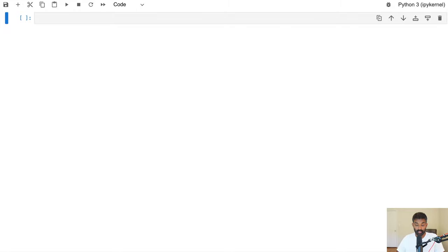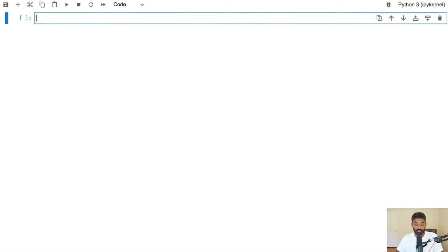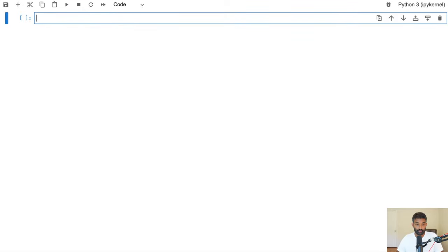I've gone ahead and created a fresh Jupyter notebook inside of JupyterLab to actually code this. You can use Jupyter Notebook or JupyterLab or any other IDE that lets you create notebooks. You can't unfortunately run this on Google Colab or anywhere in the cloud since it does need access to your local microphone.